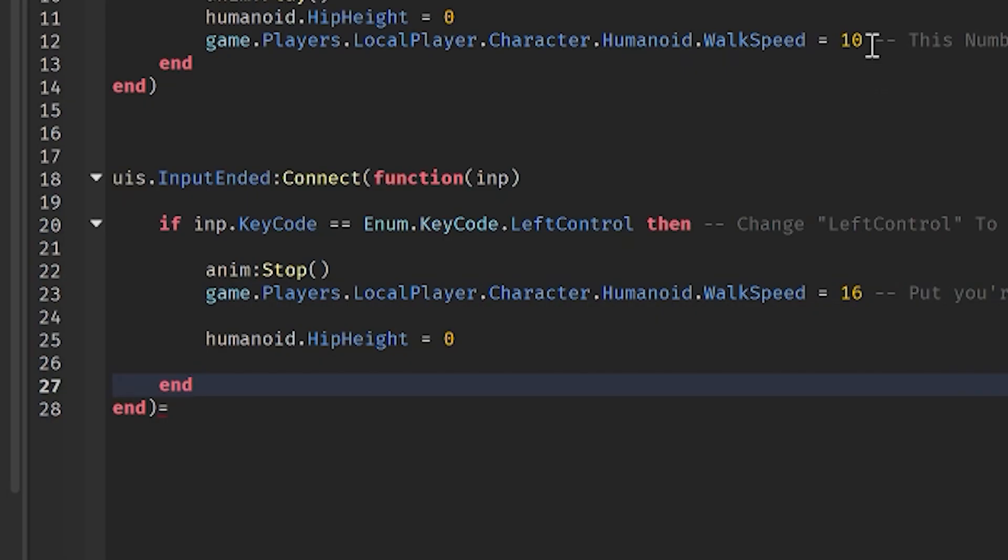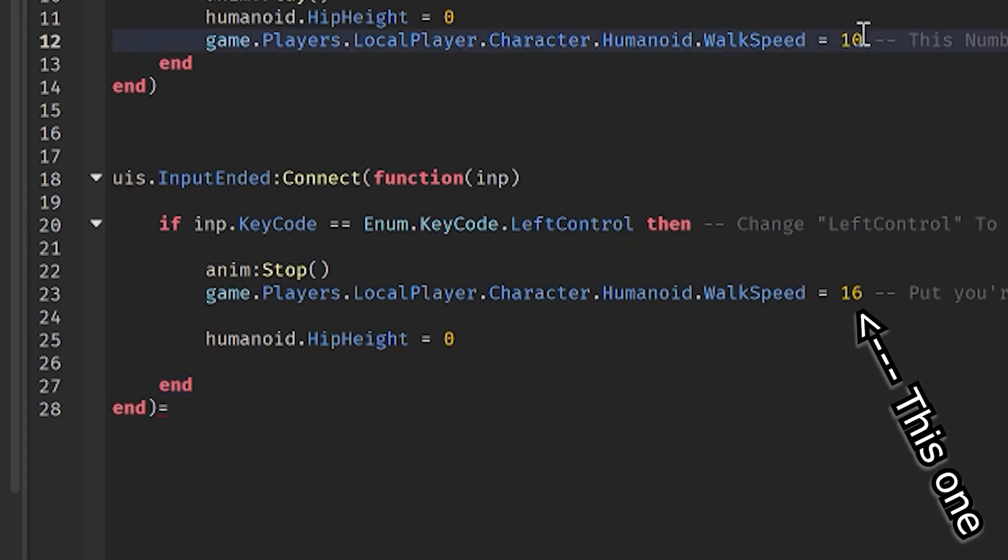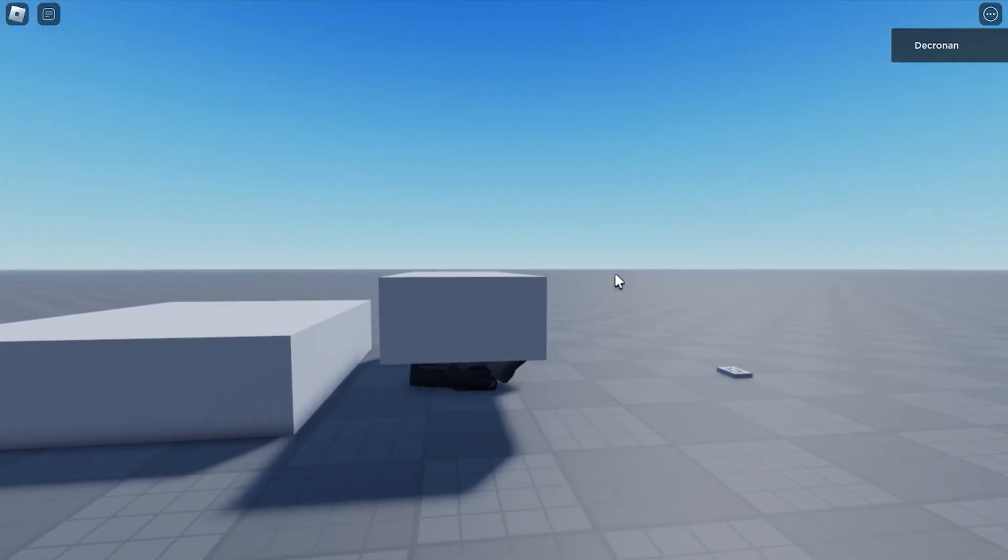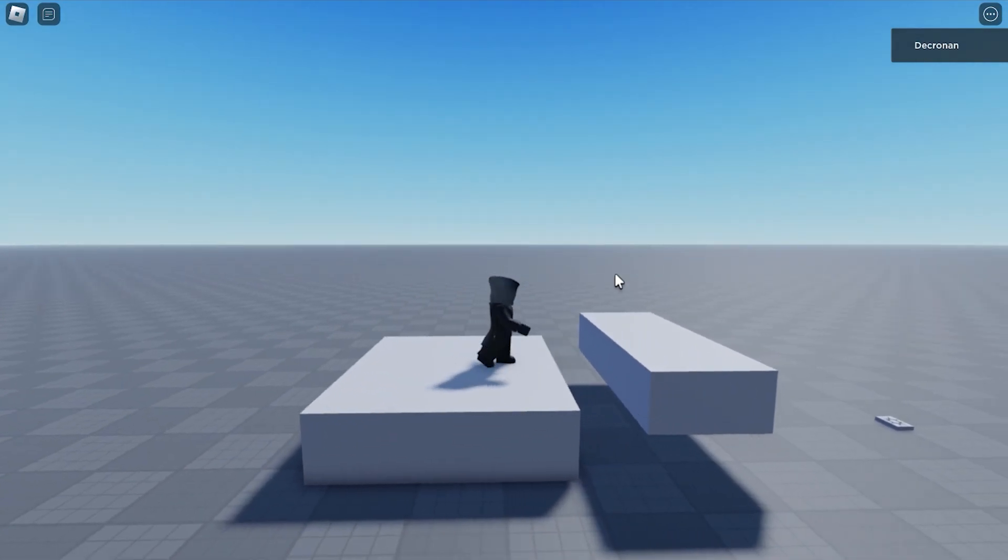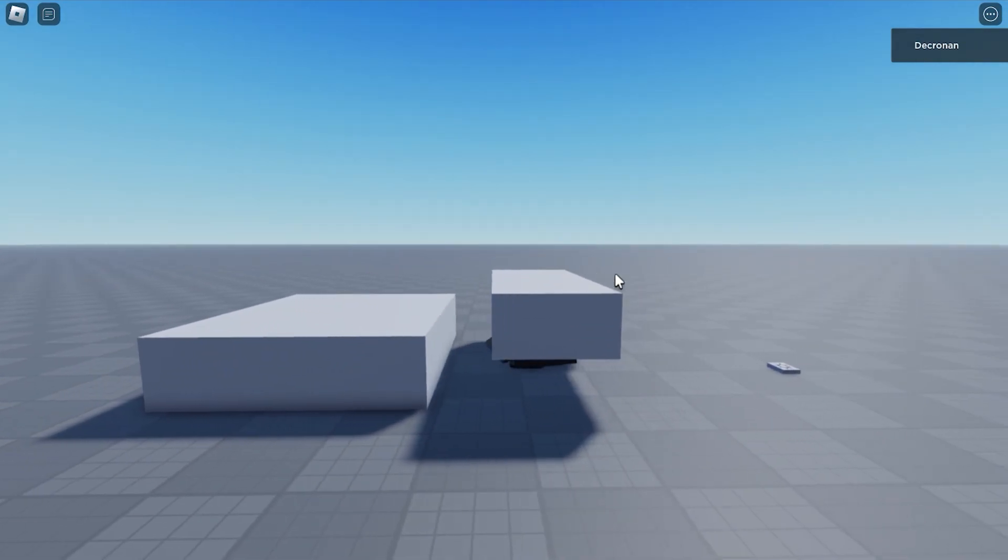Now, make sure to change the second number of the script to the original speed of your player, so whenever the player is out of the slide, the player will go back to the normal walking speed.